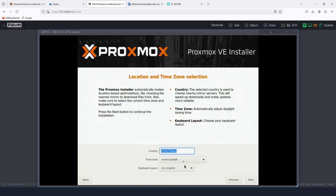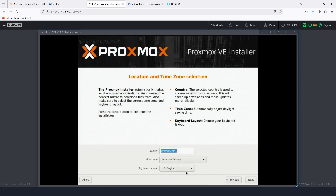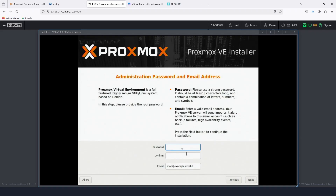I'm installing it on that drive, so let's go next. Let me change the timezone to Central Time — you're going to select your country, time zone, and keyboard, then move to next. Then we're going to set our password.